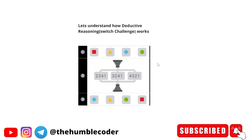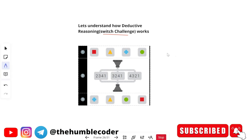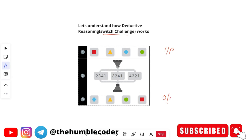Let's understand how we can solve deductive reasoning switch challenge-based questions. I will be using this image to make you understand how this concept works. Basically, in these types of questions, you will have three things: an input, one output, and then different multiple codes given to you. You have to tell — if this input goes through a particular code, what will be the output you get?